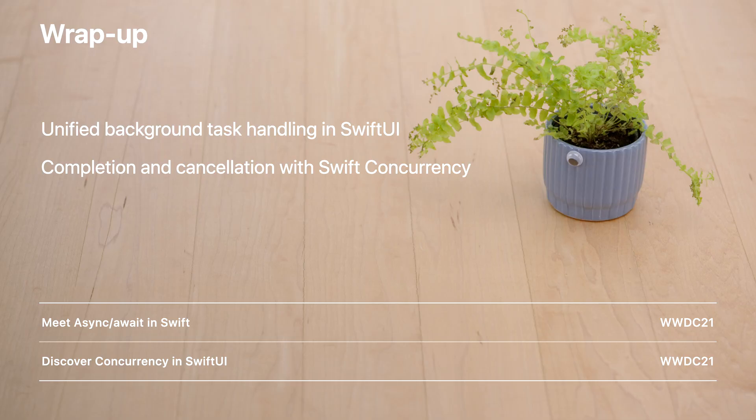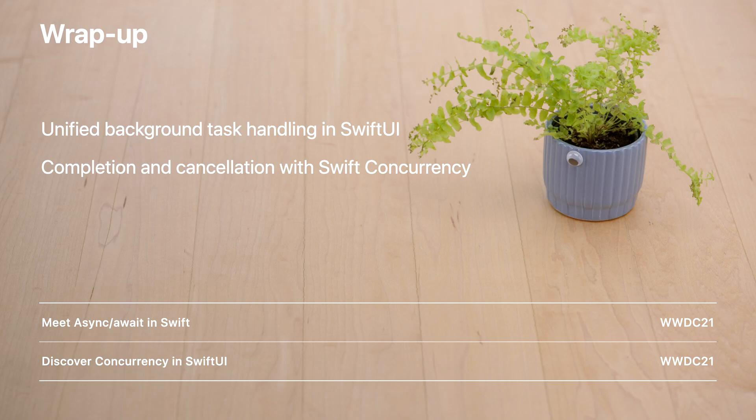We've taken a dive into the new unified SwiftUI API for handling background tasks, and discovered how Swift concurrency makes it easier than ever for us to manage task completion and expiration. For more information about Swift concurrency, check out the Meet Async Await in Swift talk from WWDC 2021. And to learn more about concurrency in SwiftUI, we recommend Discover Concurrency in SwiftUI, also from WWDC 2021. Thanks for watching Efficiency Awaits: Background Tasks in SwiftUI.